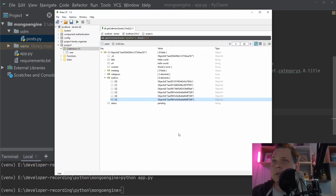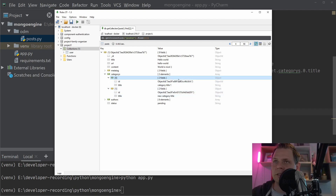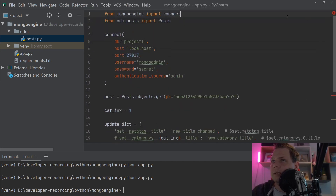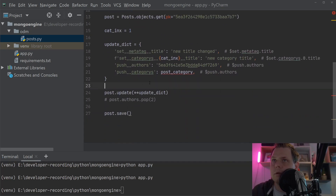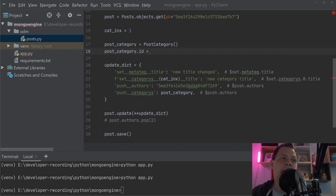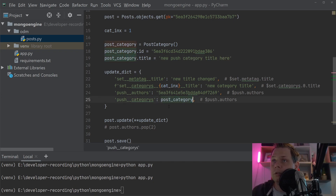The next thing I'll show you is how to push a new category, since the new category is an embedded document. You need to create the document and then push it. We go inside and say categories, then create a PostCategory new object with a newly generated ID and a title like 'new push category title', then push it.